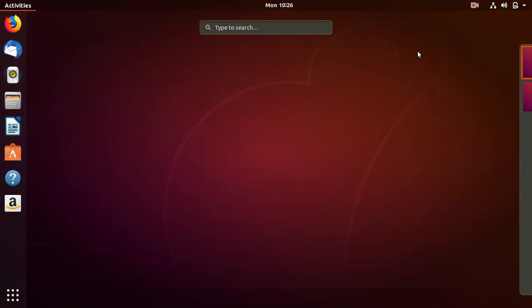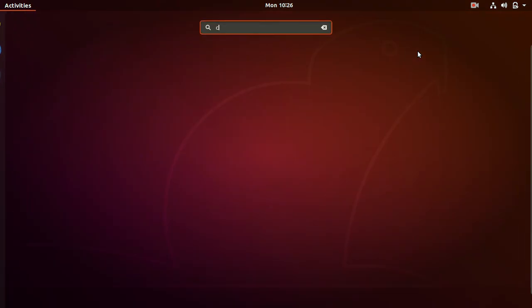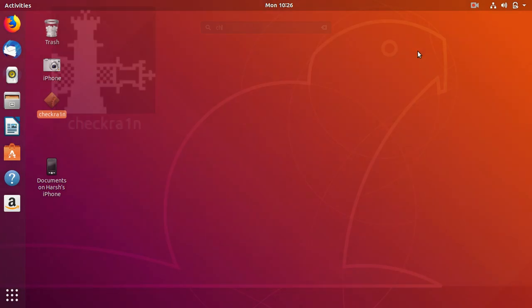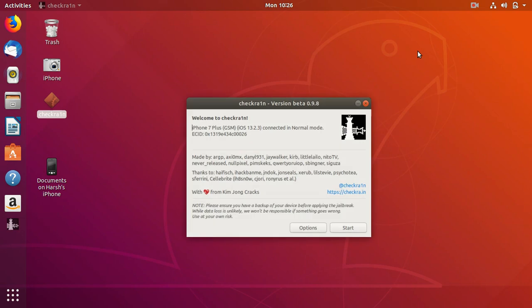Just open search and type checkrain. Here we have guys, we have the GUI, graphical user interface of Checkrain. We don't have to go back here and do that again and again. Once you have it, just plug your device and jailbreak. Hope you like this video. Peace out guys.